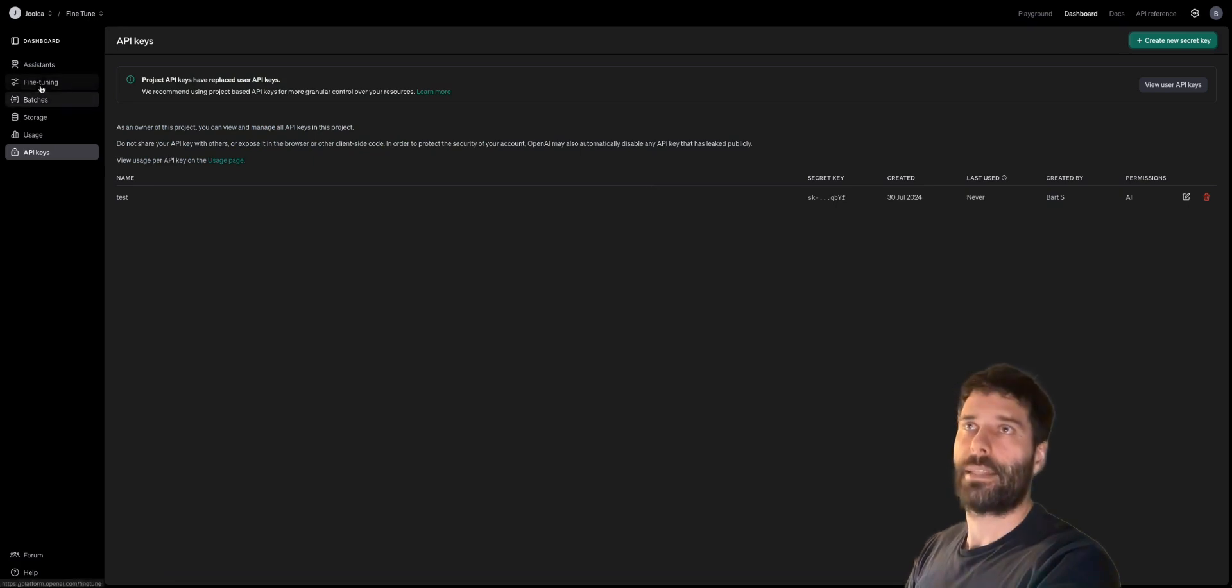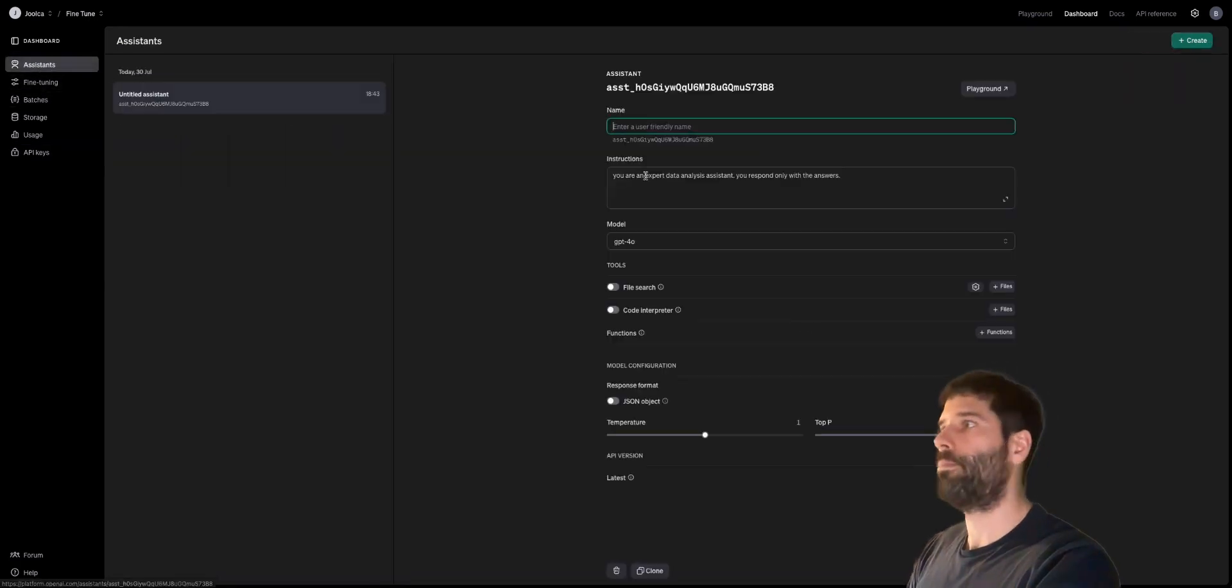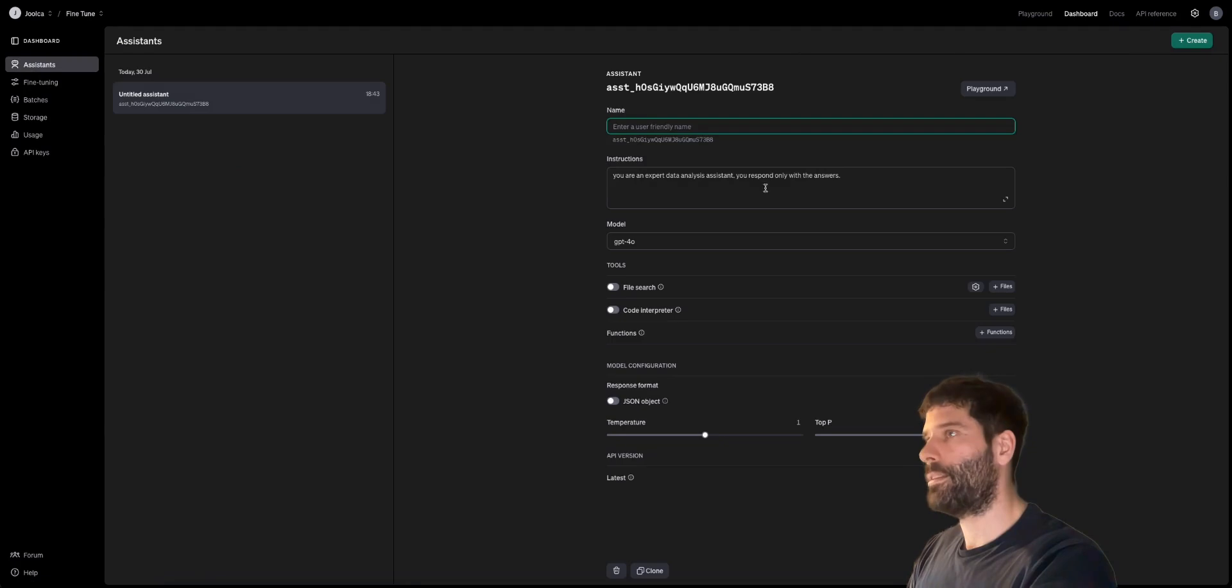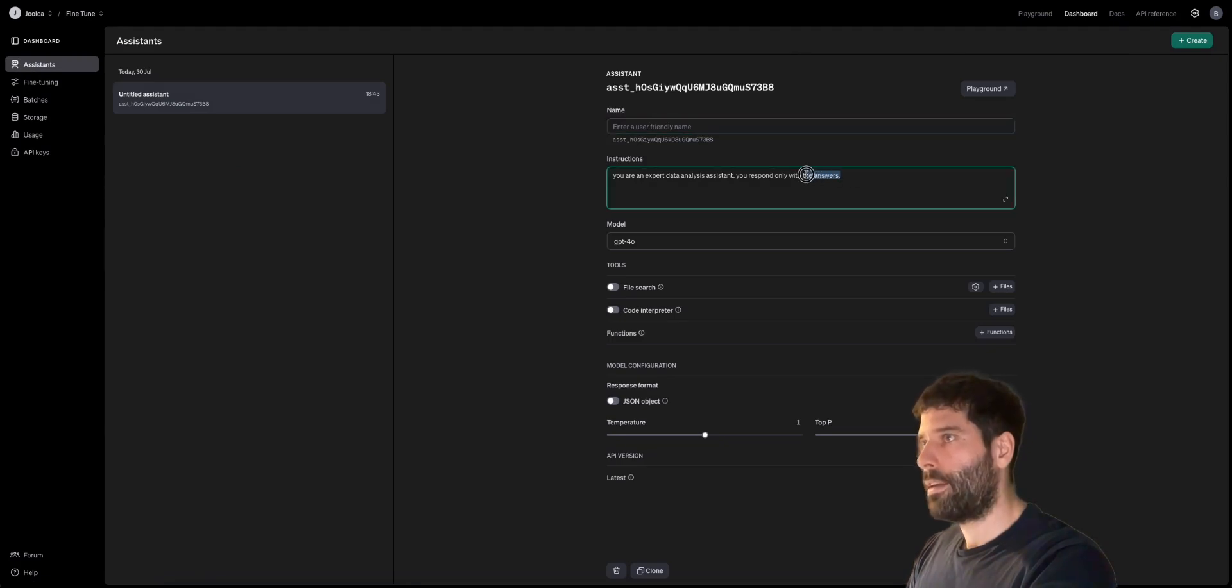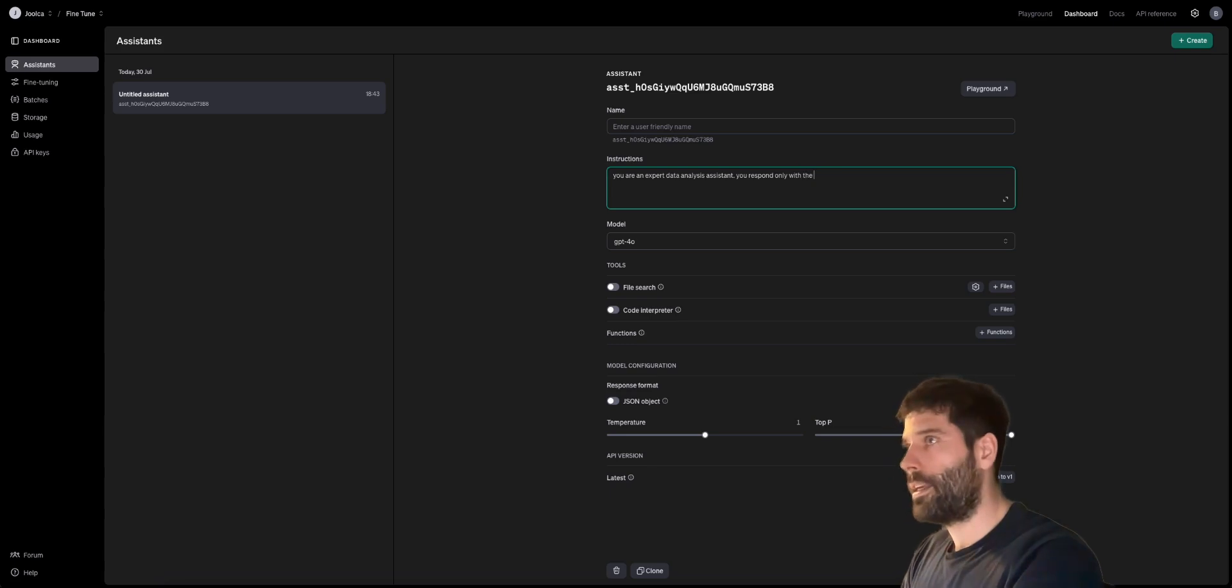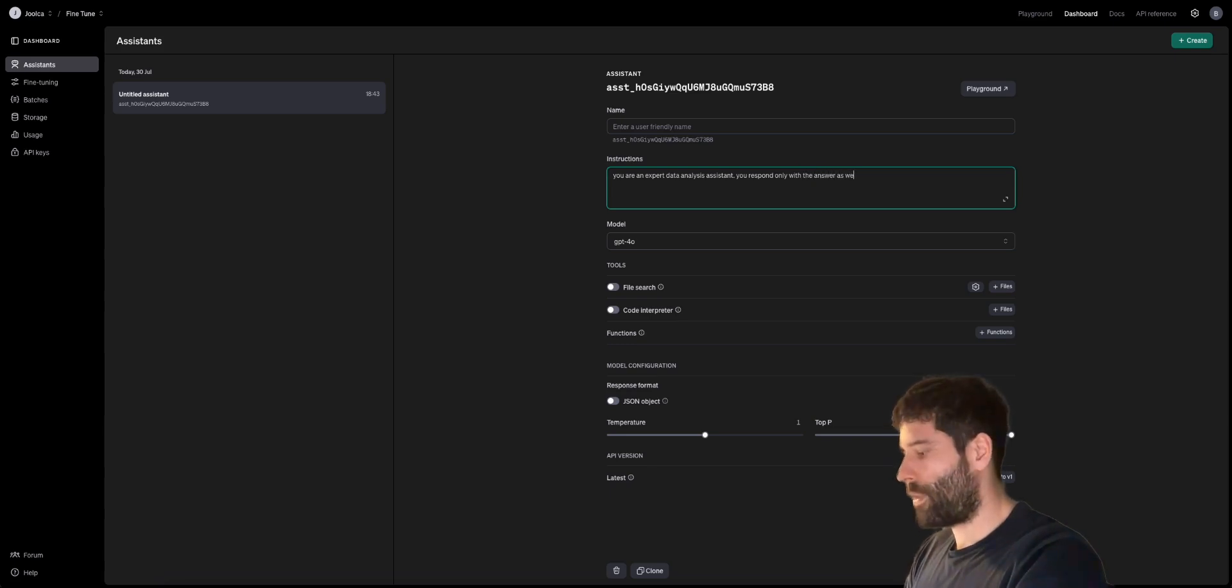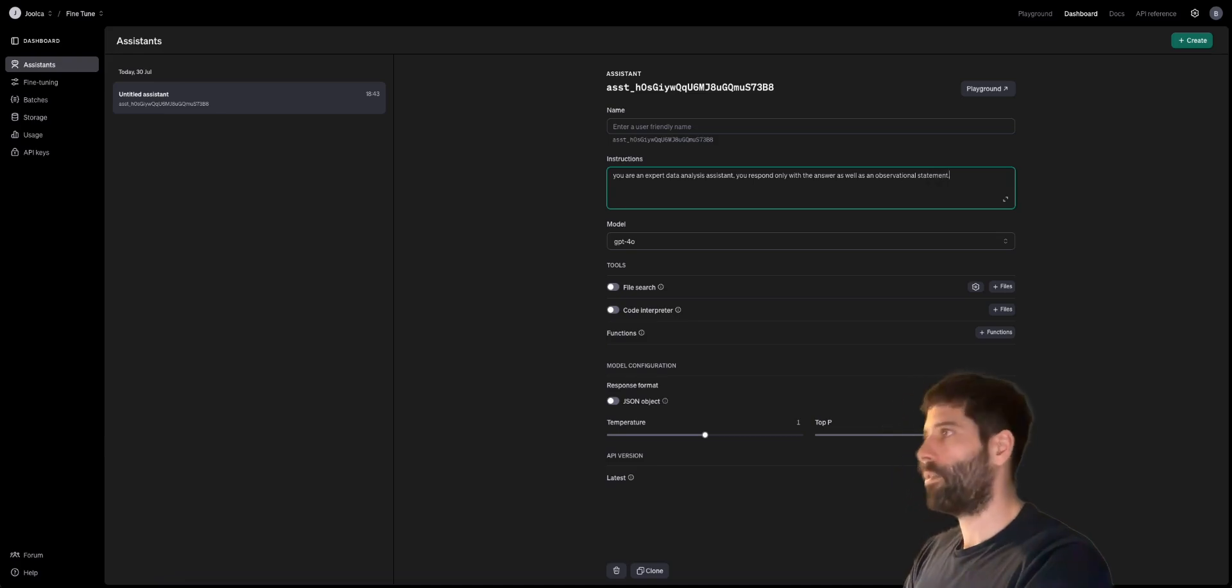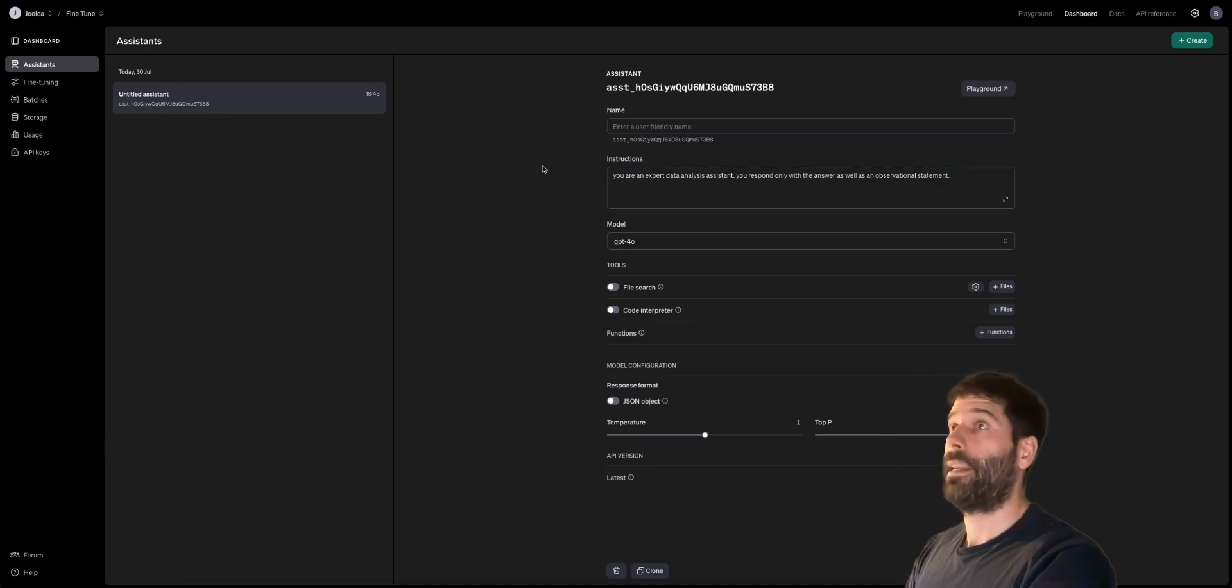Now, let's customize our assistant a little bit and you're an expert data analysis assistant. You respond with, let's change this to with the answer as well as an observational statement. Okay, and now we're all done here.